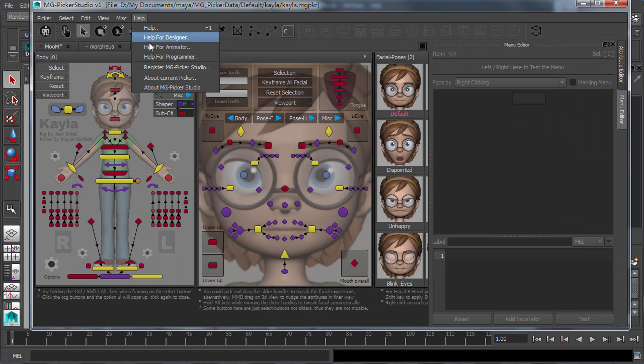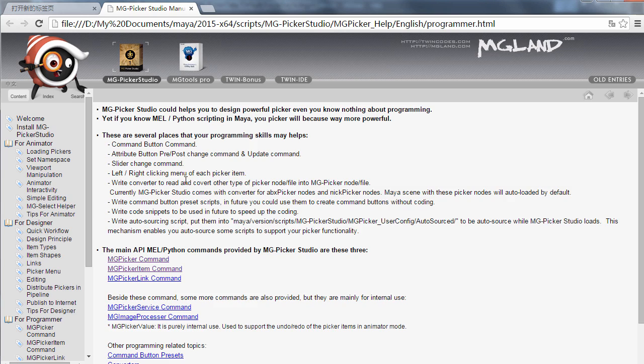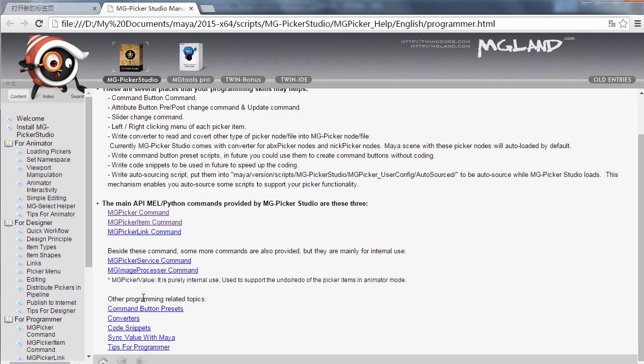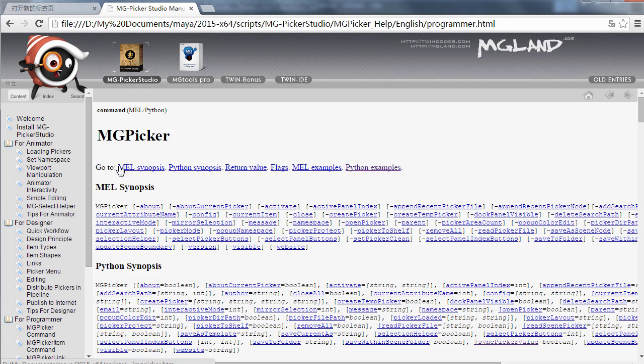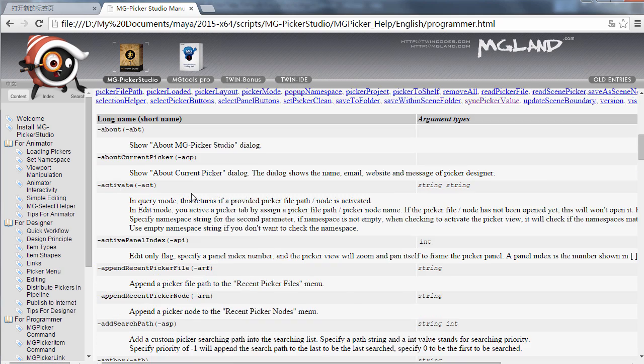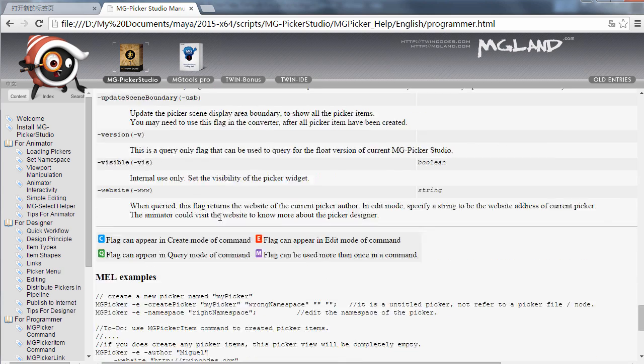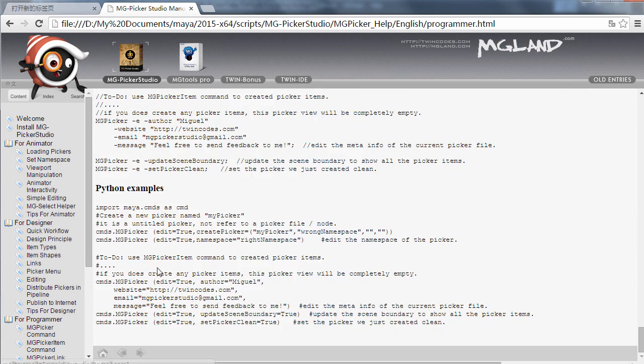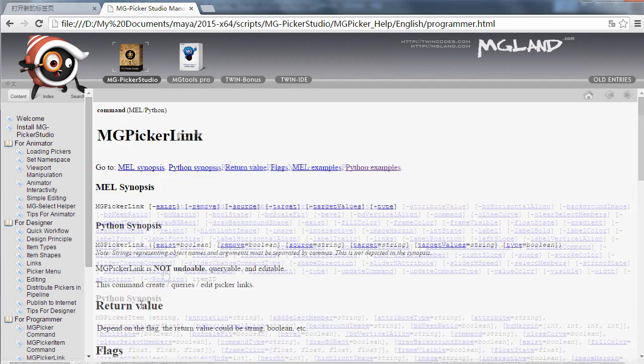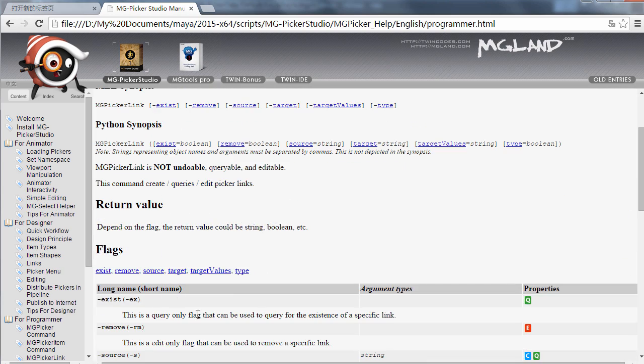A full manual is provided with every MG Picker Studio program, which includes MEL, Python, command reference. References are available for each command and flag in the MG Picker Studio API.